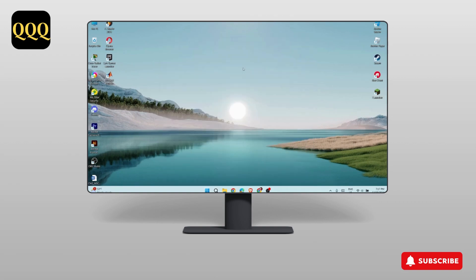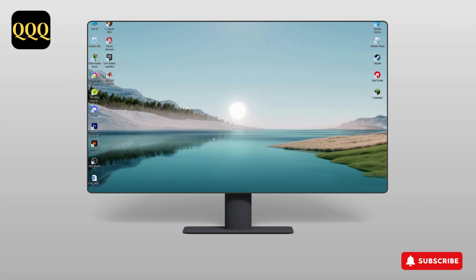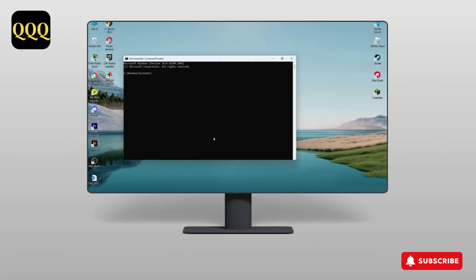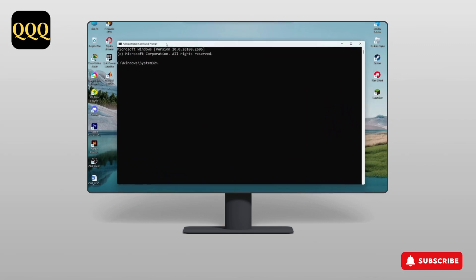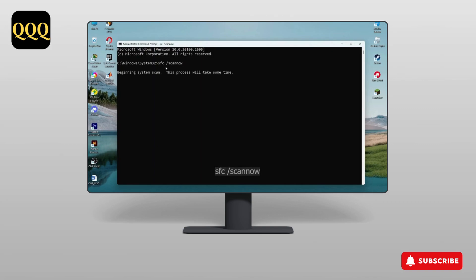Run Command Prompt as administrator. It will ask you if you want to make changes — just click on Yes. This window of Command Prompt will open up. Now type this command: sfc /scannow and press Enter.